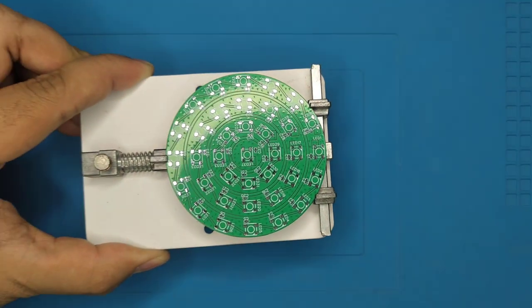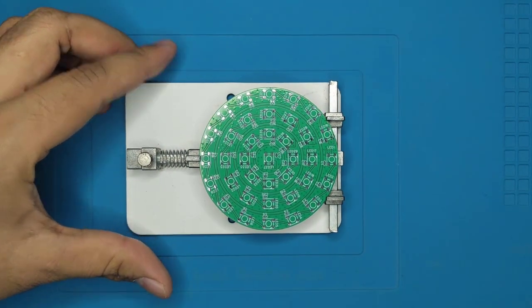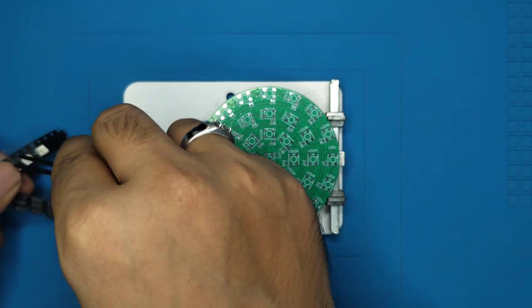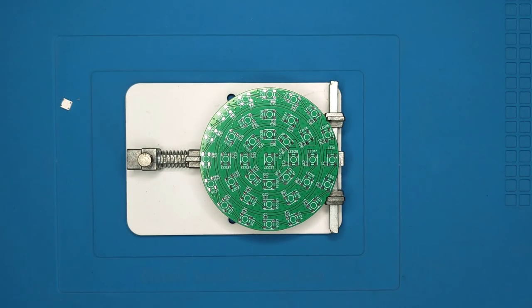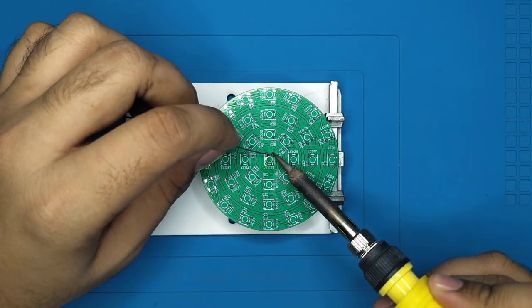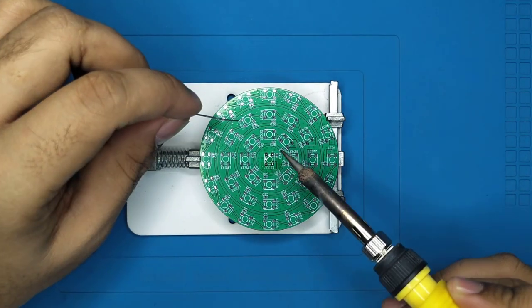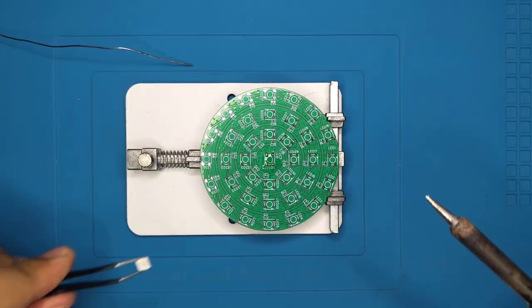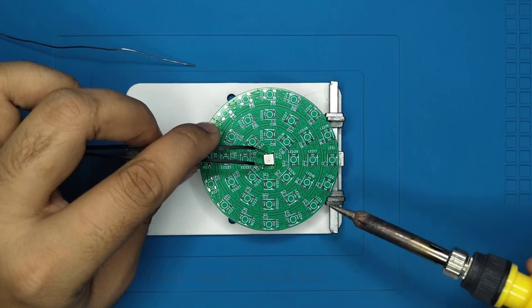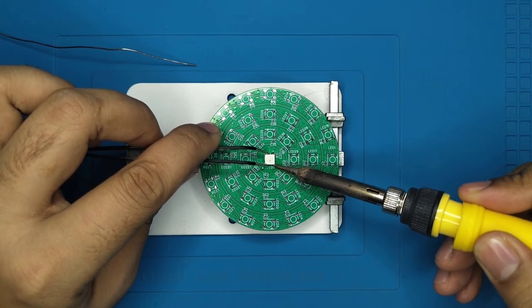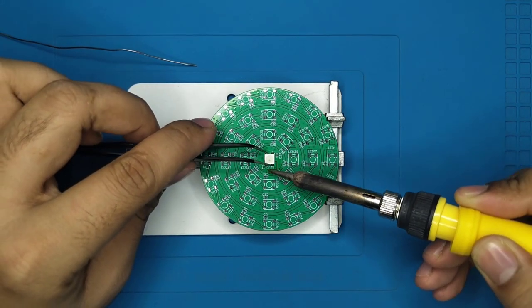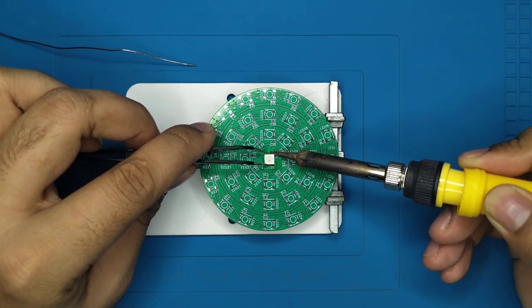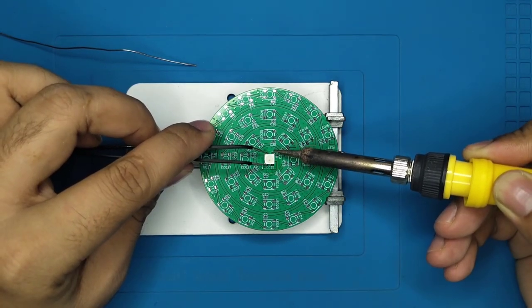Let's start the assembly process. First, have the required components handy. Apply a very little amount of solder to the pads. Place the component in position using tweezers, then touch the pad where we already applied the solder. That's it. Repeat the same for other pads as well.